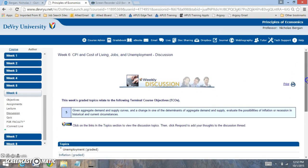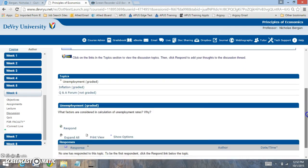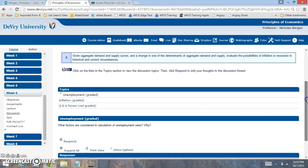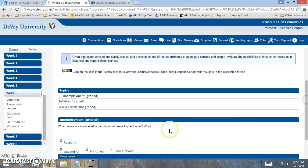Now when we click on the discussion board, we're looking at what factors are considered in calculation of the unemployment rate. So the unemployment rate is focused on how many unemployed workers are there out of the labor force. The key to this question is you need to focus on the amount of workers that are not working compared to the labor force.